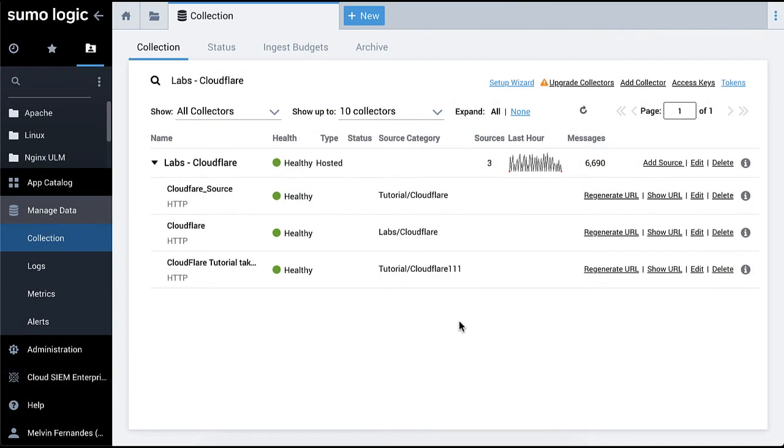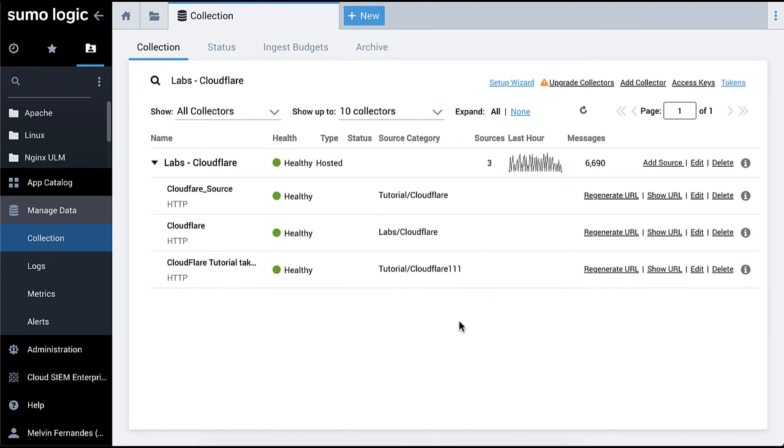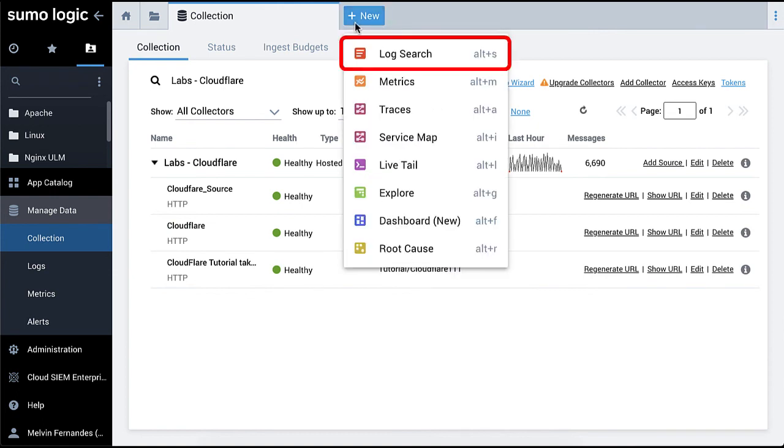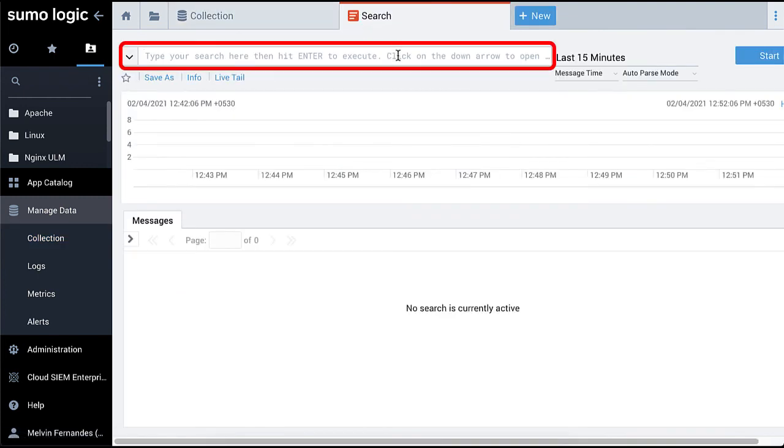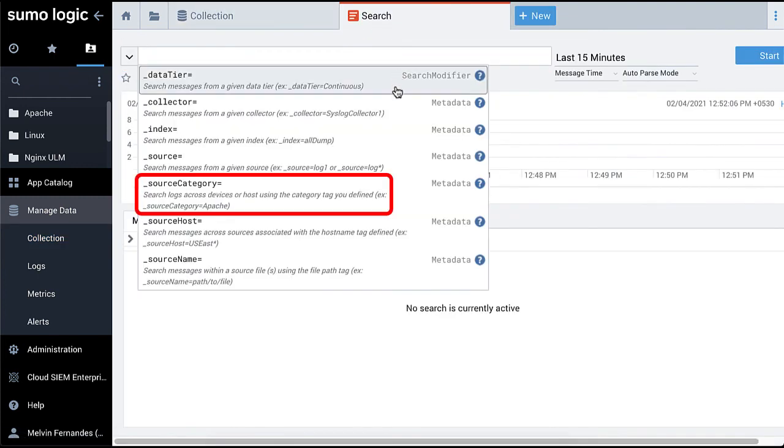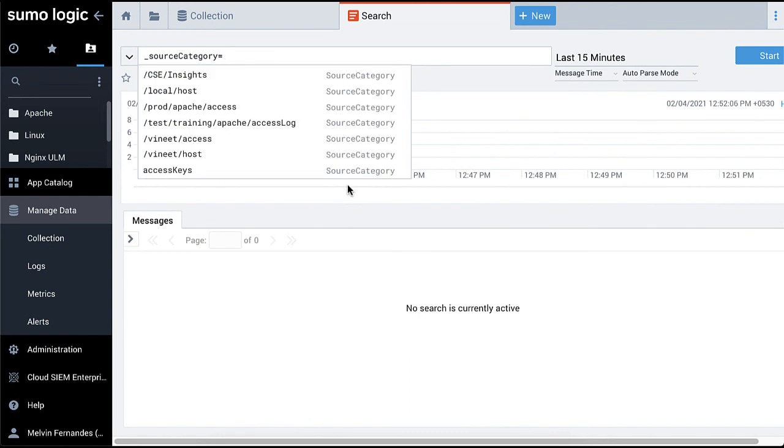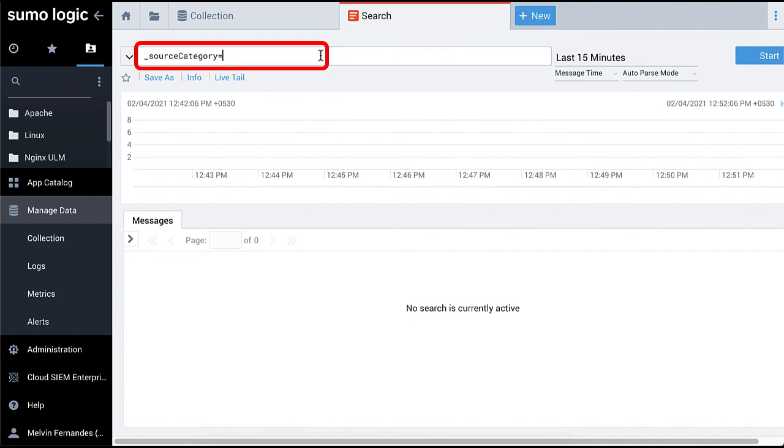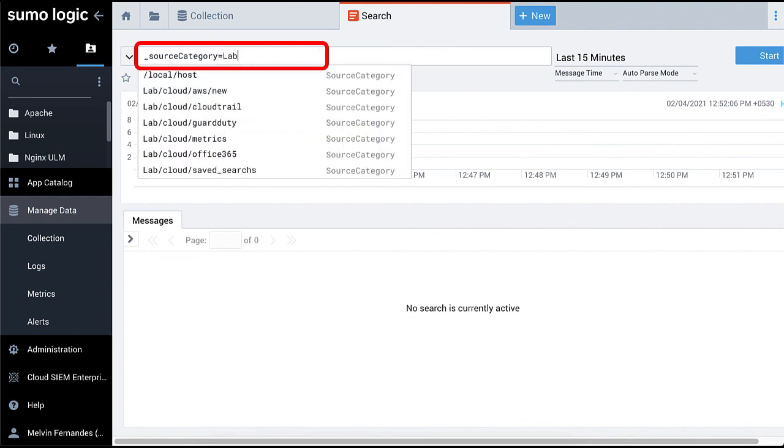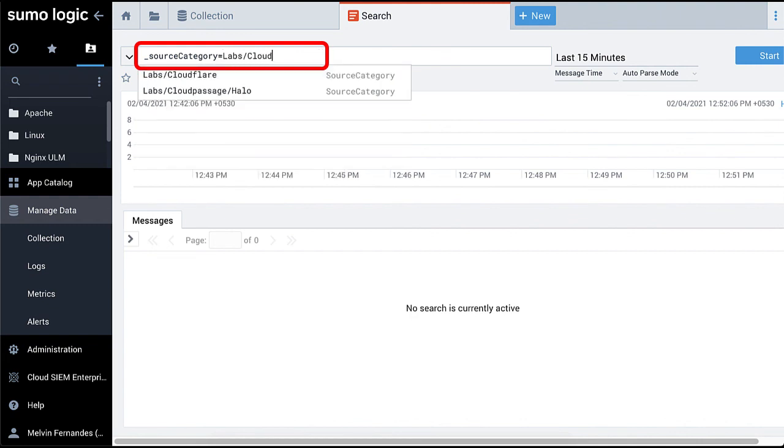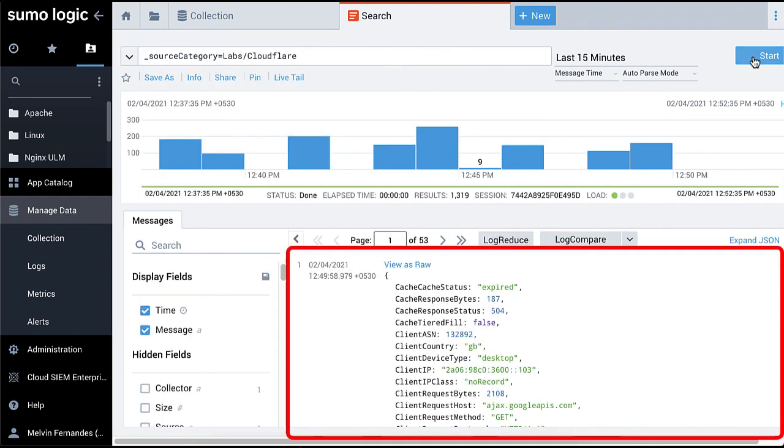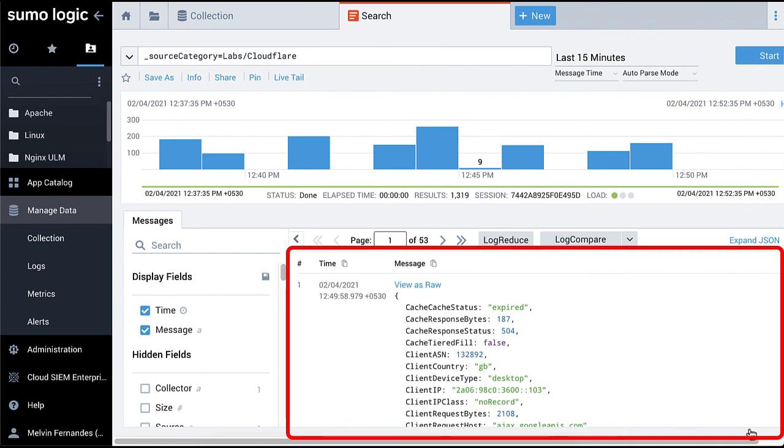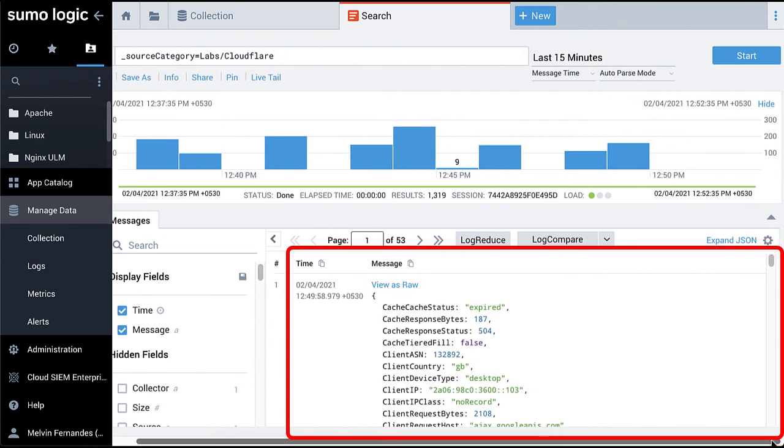Check to make sure your source is green on the Manage Collection page. Let's further validate the data coming from the source by checking the source category in a query window. From the Home tab, select plus New and select Log Search. In the query bar, select Source Category is equal to and enter your source category name. For me, it will be underscore source category equals lab slash Cloudflare. You will see log messages return in Cloudflare format.